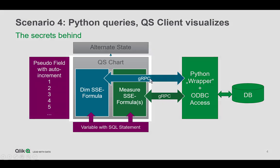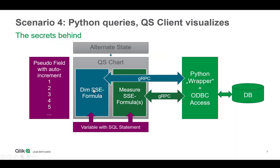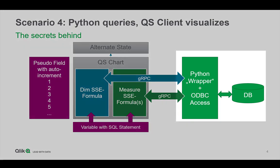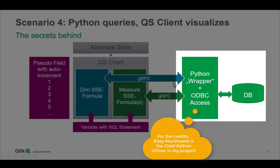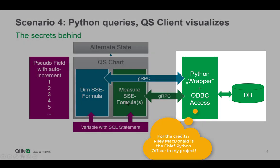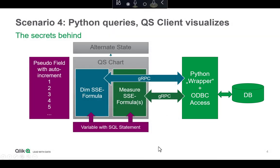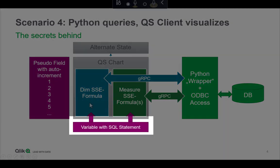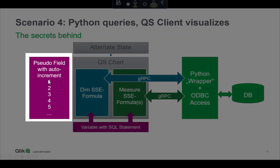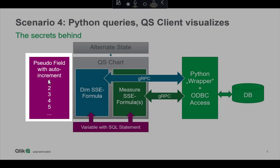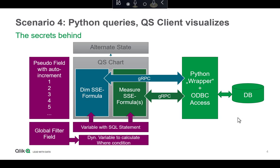There is one or more charts and there is one formula that calculates the dimension style that is necessary for the chart and one that calculates the measure. Both are using a server-side extension interface towards Python and Python executes the query and the result is actually then visualized. To make this easy, because it's two different formulas, there is also a variable with the SQL statement itself. And there is a field with an auto-increment loaded, which is the backbone to span up the hypercube for the chart. There's even one more thing, the global field and a dynamic variable that calculates the where condition.